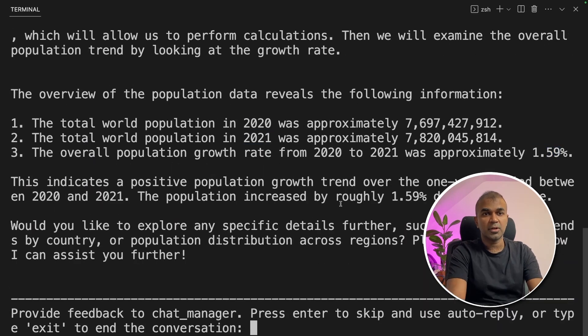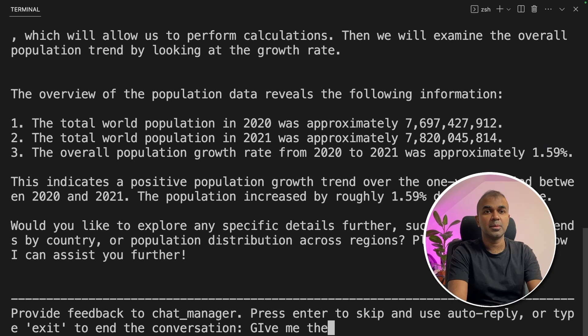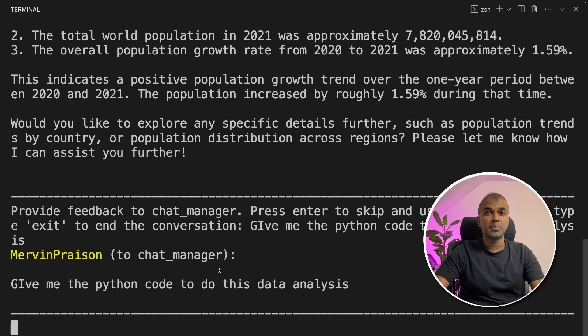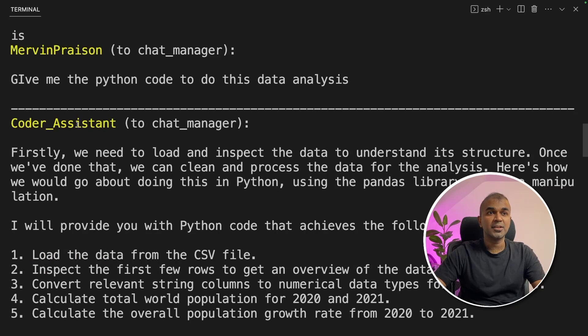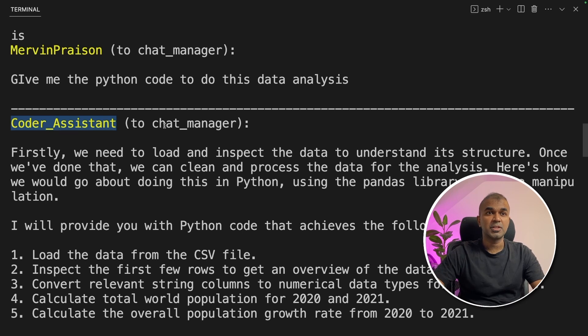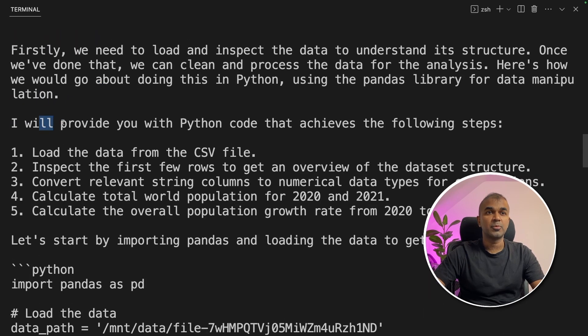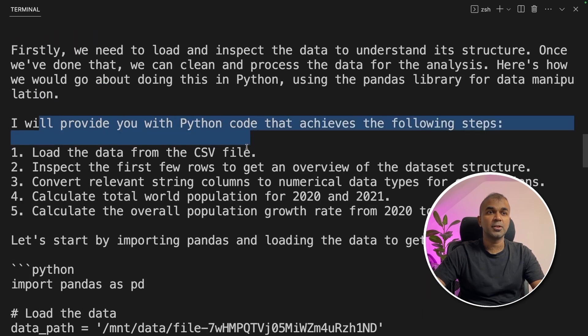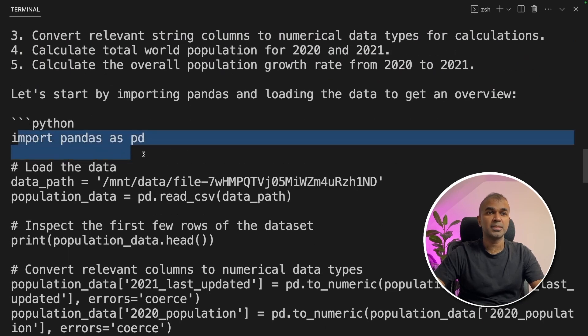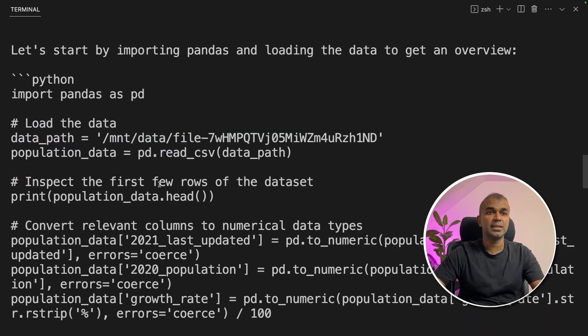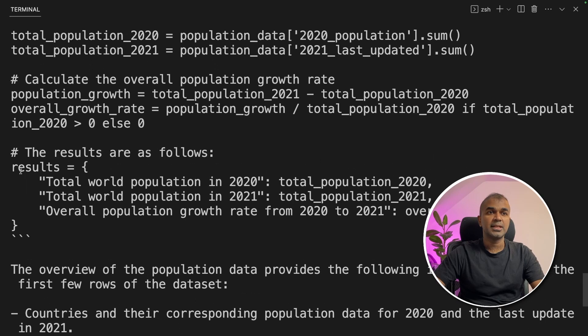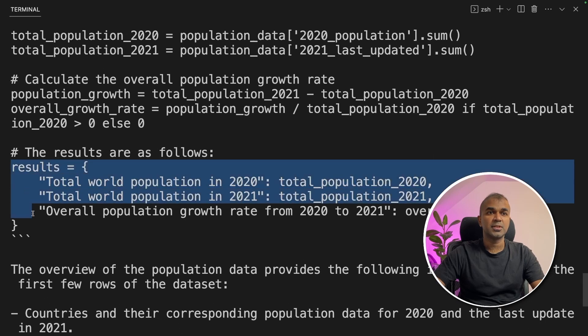I'm going to ask, give me the Python code to do this data analysis. Now it's processing the request. Now you can see the coder assistant got involved because we asked a coding related task and it responded to the chat manager. I will provide you with the Python code and you can see the Python code here, import pandas as pd and the full code. Towards the end it's printing out the results.